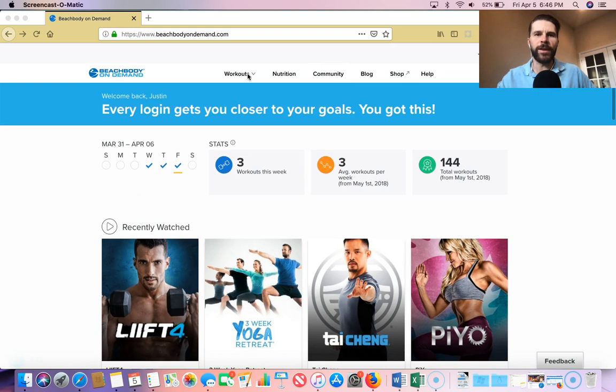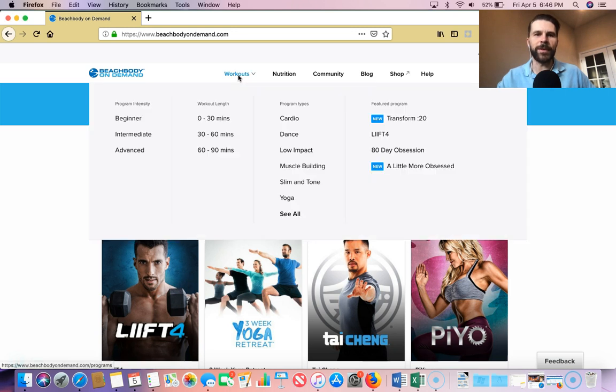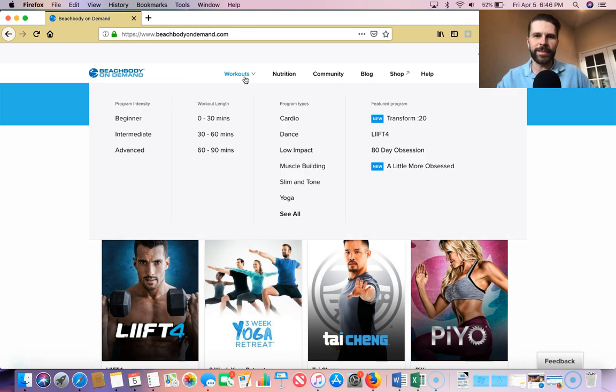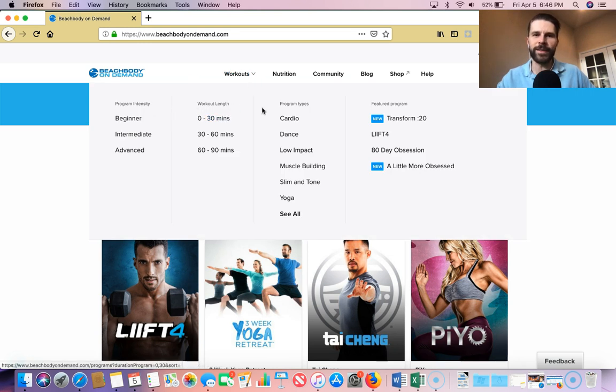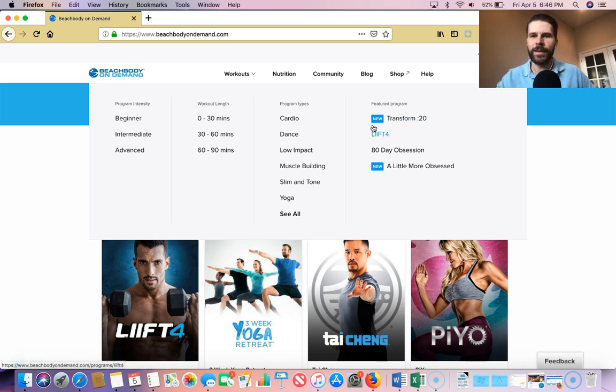From there, there's a workout tab, a nutrition tab, community, that sort of stuff. You can also link to shopping. But what I wanted to show you here is, again, the same sort of deal. So you can go by program intensity, the workout length, program types, and featured programs.